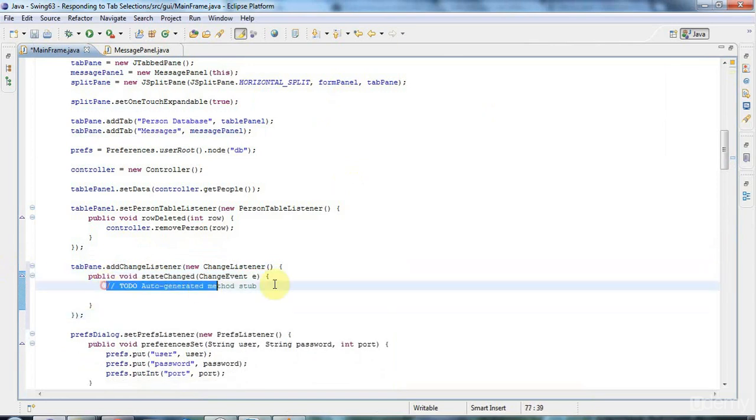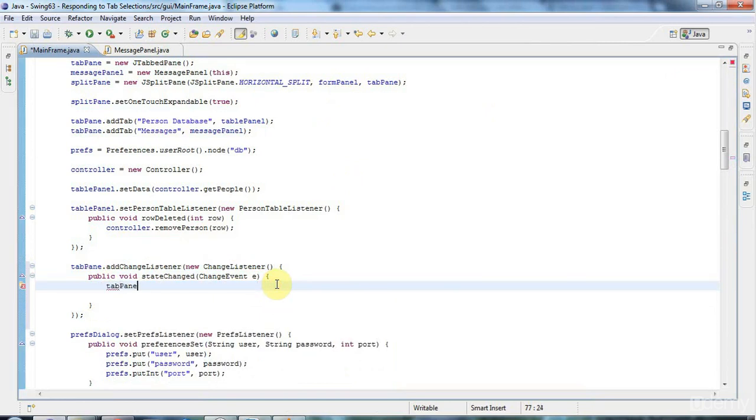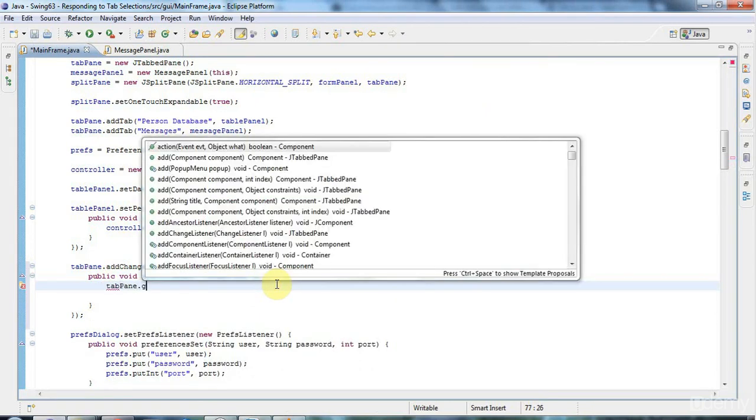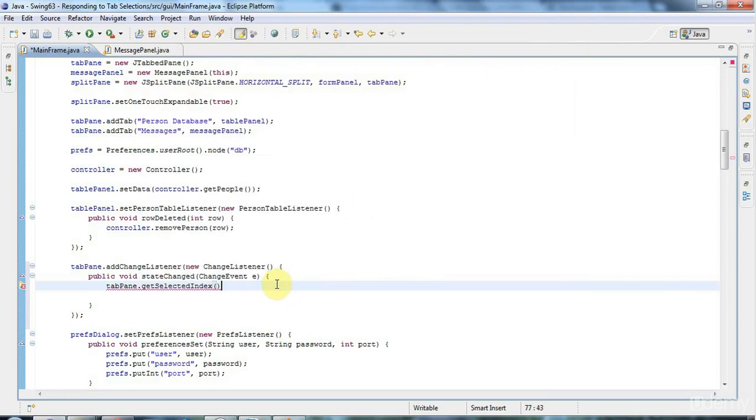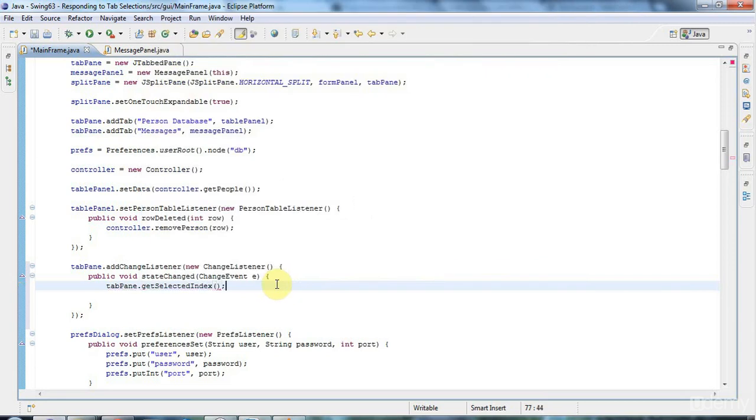And this will be called whenever a tab is selected. And when a tab is selected, I'm going to say tabPane.getSelectedIndex.